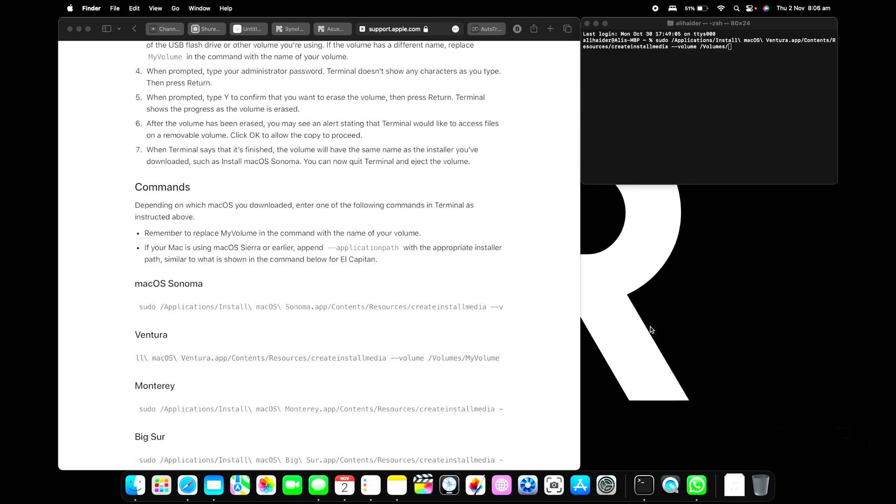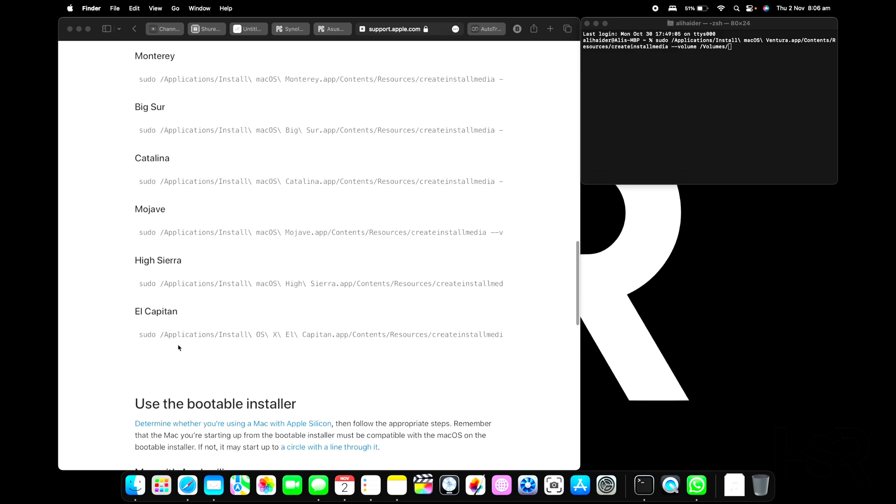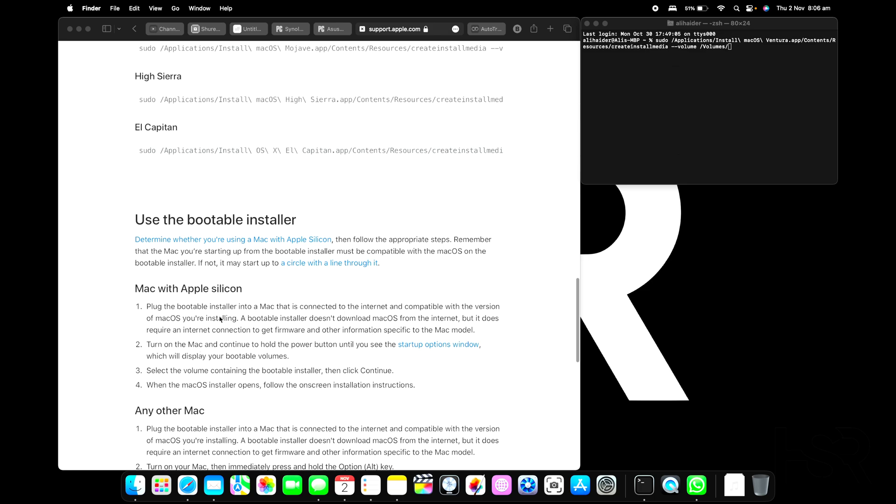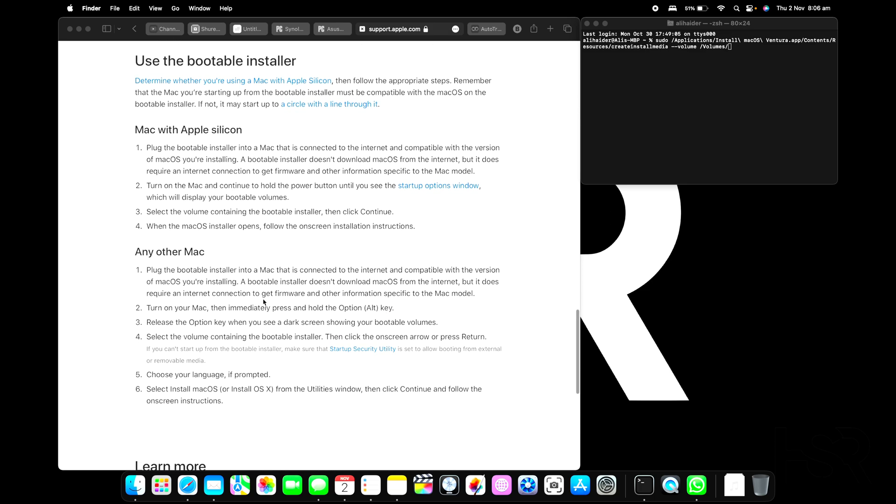Easy peasy, you don't need to do anything. You just need these commands here. It goes all the way back to El Capitan, and you can use this installer. It actually tells you here as well - if you've got an Apple Silicon, you do follow this. If you've got any other Mac, you just follow that.